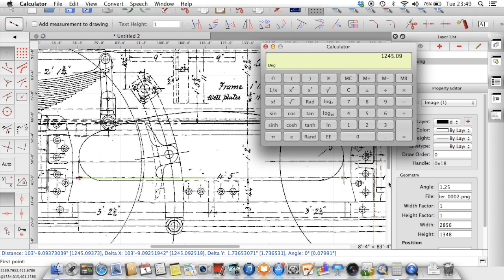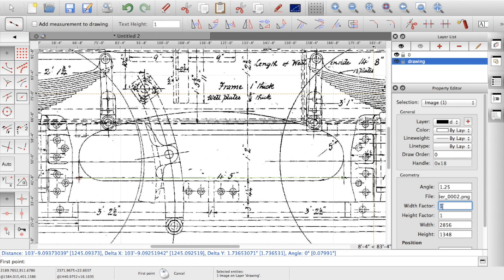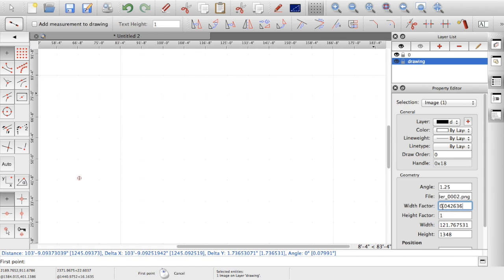So on my geometry for the image, my width factor at the moment is one. I want to reduce that. So 1245.09. So if I do 53 divided by 1245.09 and enter. So that gives me width factor there.